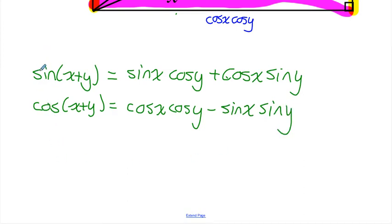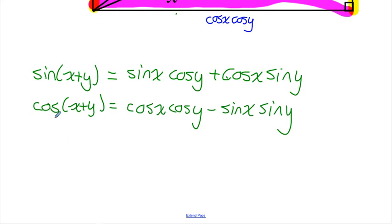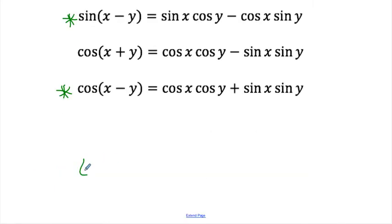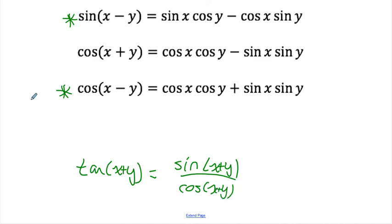Now we have identities for compound angles sin of x plus y and cos of x plus y. We could use properties of even-odd functions — we know that cos is an even function and sin is an odd function — to prove the sin of x minus y and cos of x minus y compound angle formulas. You could also create the formula for tan using the identity: tan of x plus y would just be sin of x plus y over cos of x plus y, since tan is always equal to sin over cos. You could simplify that to get your compound angle formula for tan as well.